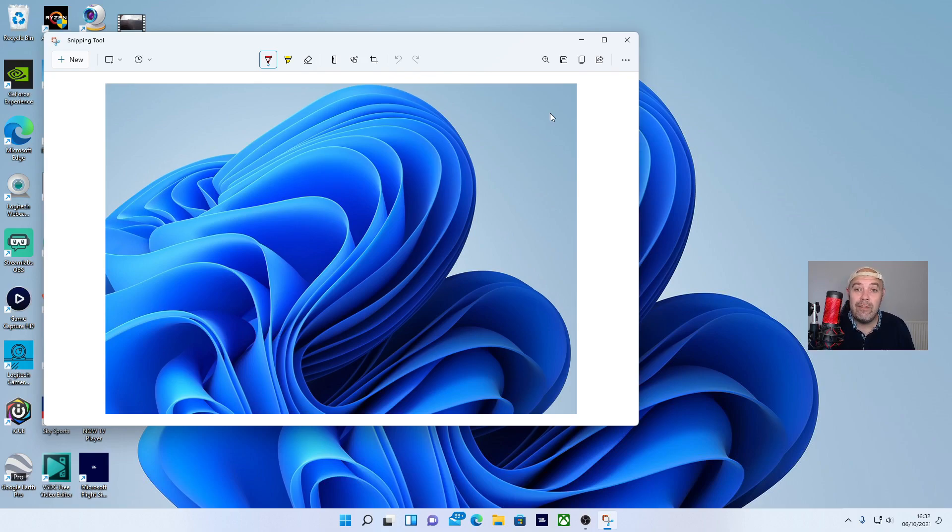If you like these Windows 11 tutorials, please make sure you hit the like button, subscribe, and I'll get back to you with another one. Thanks for watching.